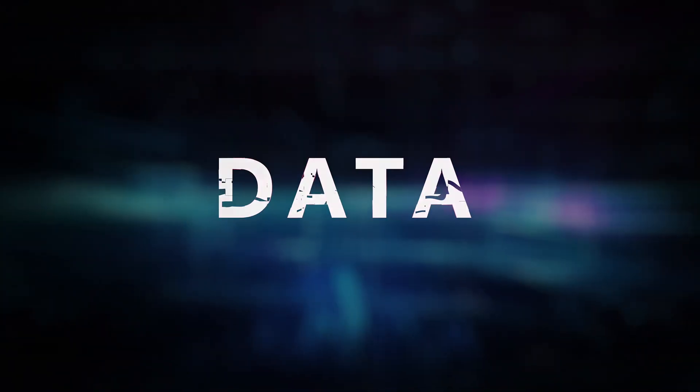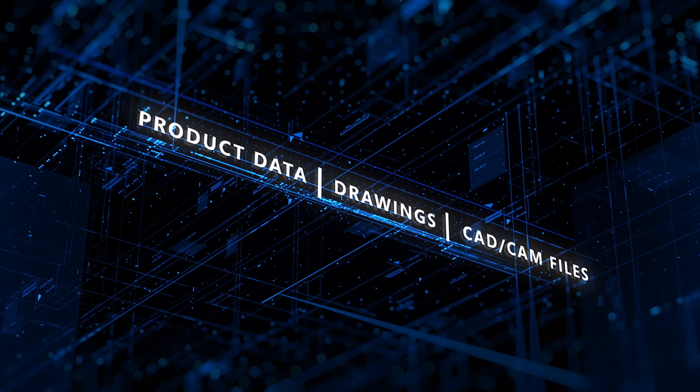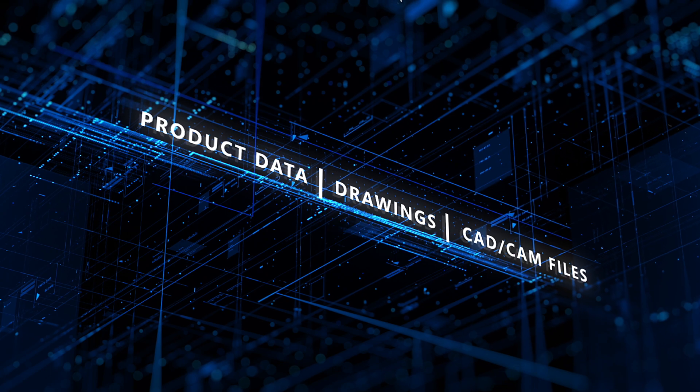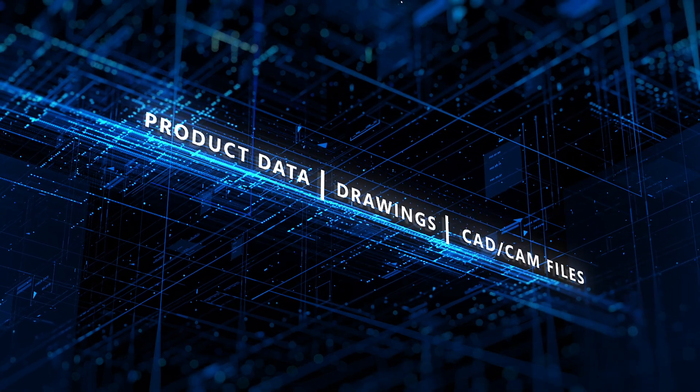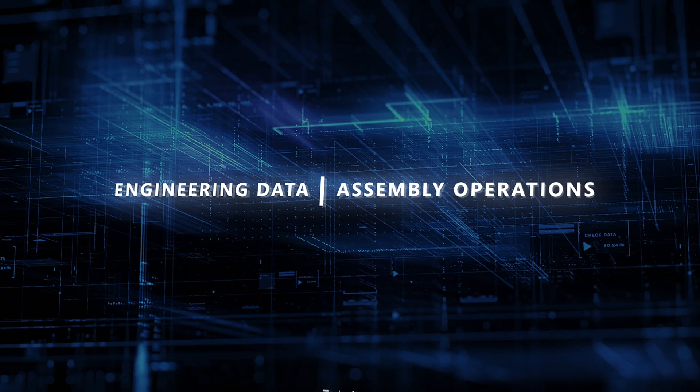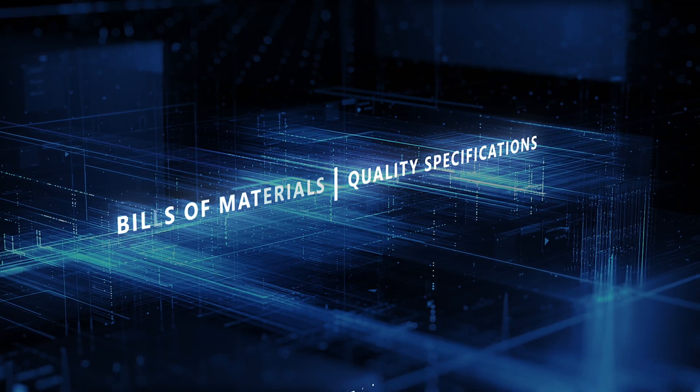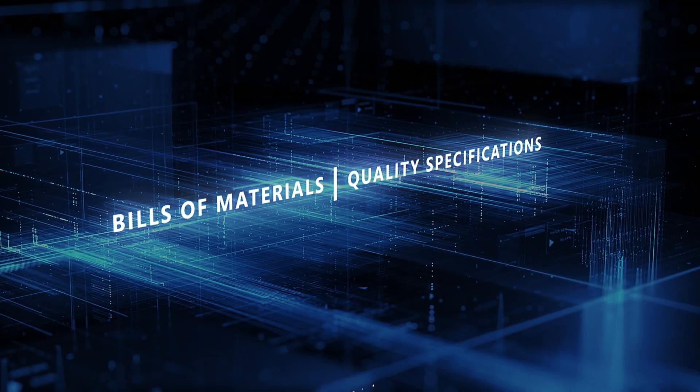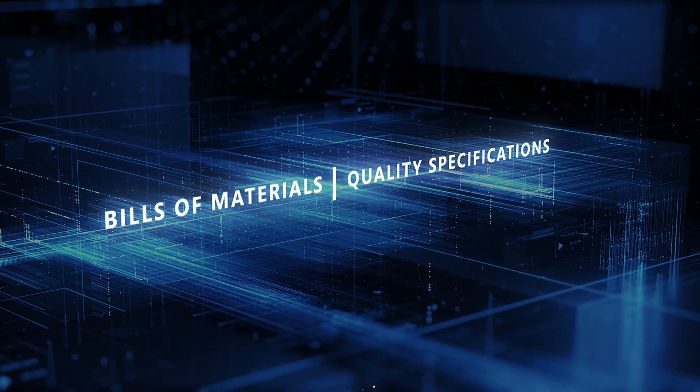Let's talk about data: product data, drawings, CAD and CAM files, engineering data, assembly operations, bill of materials, quality specs—the list goes on.